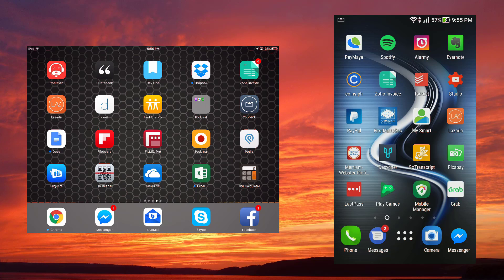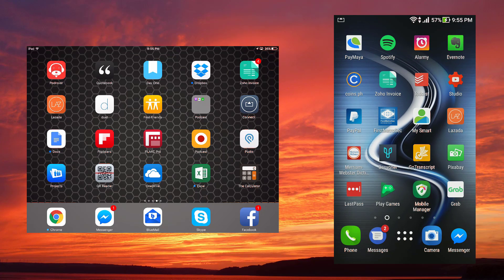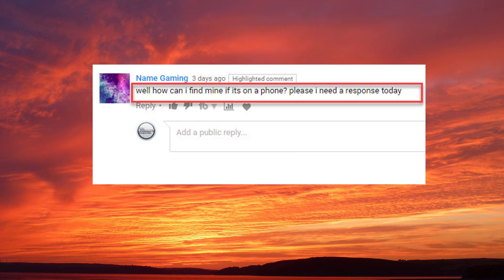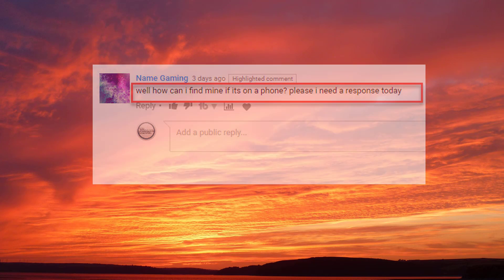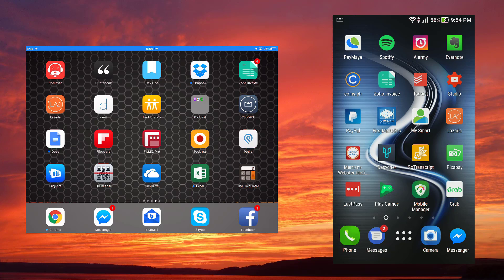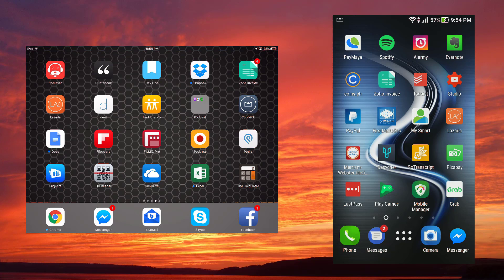This is an answer to a question by one of the viewers who asked how to find it on a phone. That's the question from Name Gaming. I'm creating this video so that everyone who has trouble finding their MAC addresses on their mobile devices can find a way to do it on their own.